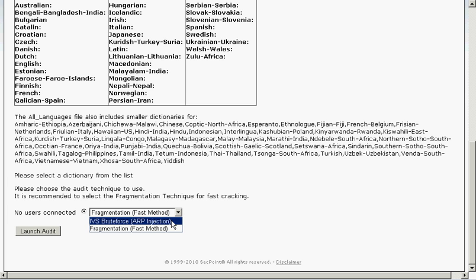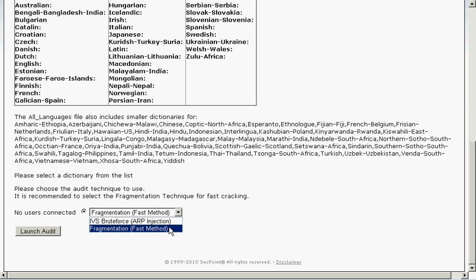The other technique is called the IVS brute force ARP injection and this technique is very good when many users are connected. For example if three or five users are connected you can choose this technique because then you will generate a lot of traffic very quick for the attack.